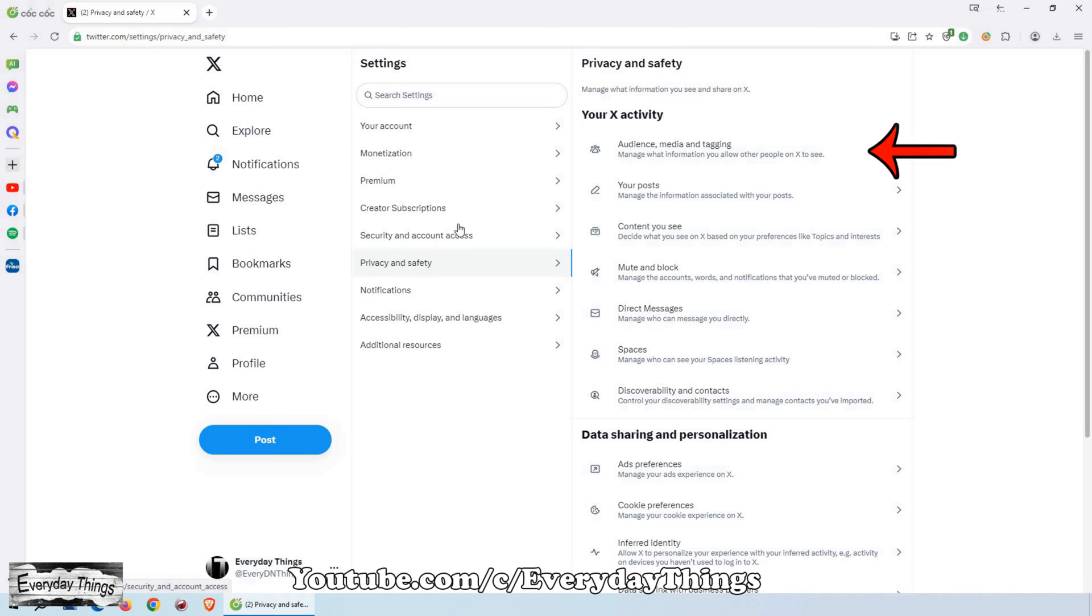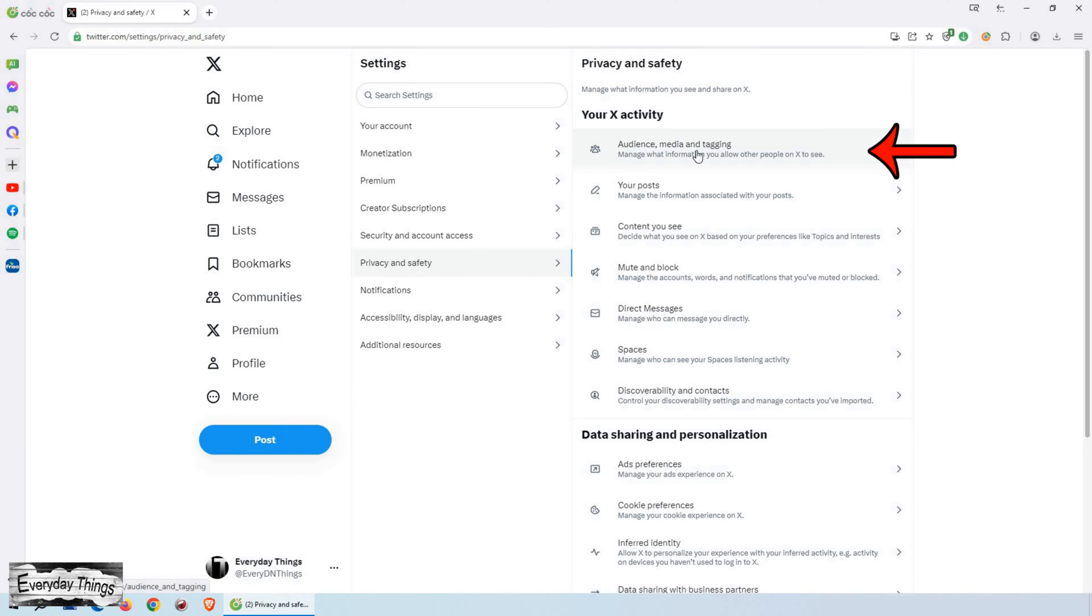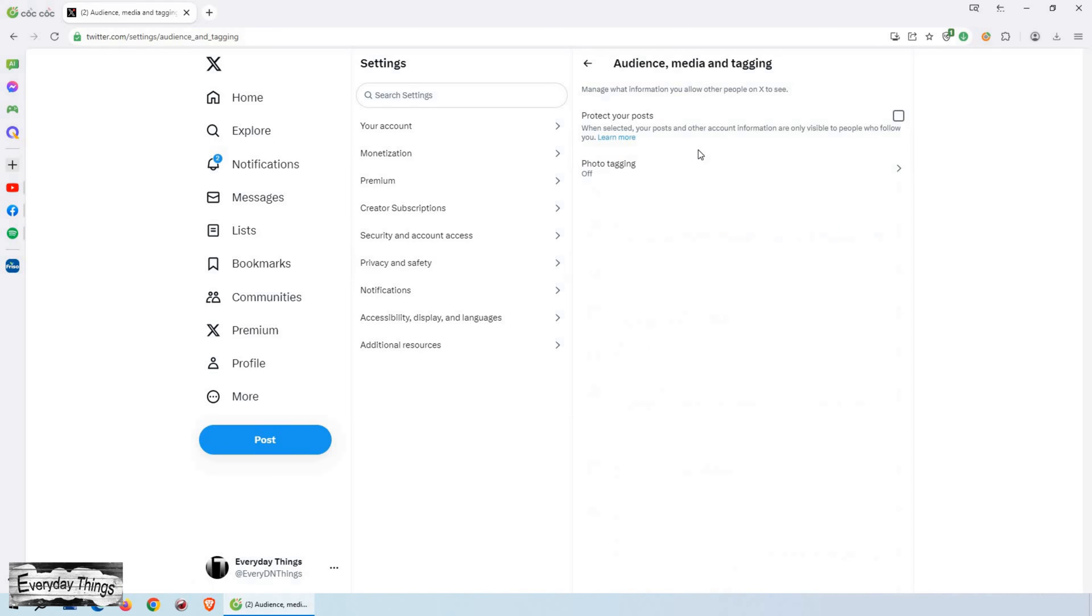On the menu that appears on the right-hand side, select Audience, Media and Tagging. Here, you have the ability to control the information you want to share with others on X.